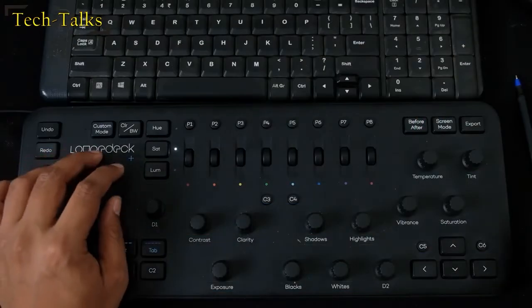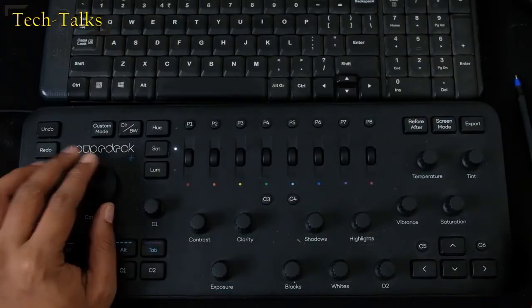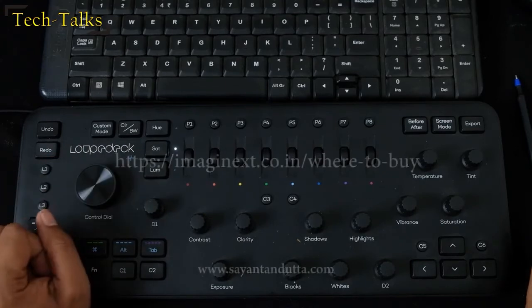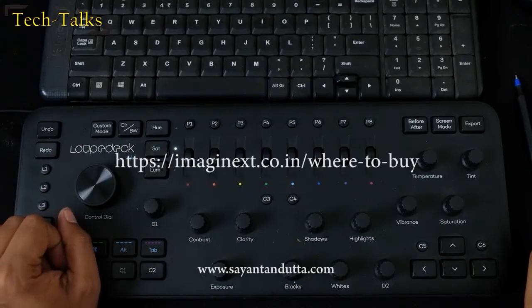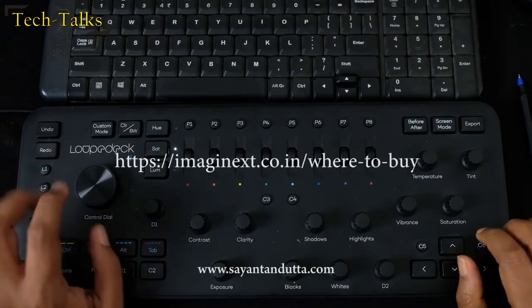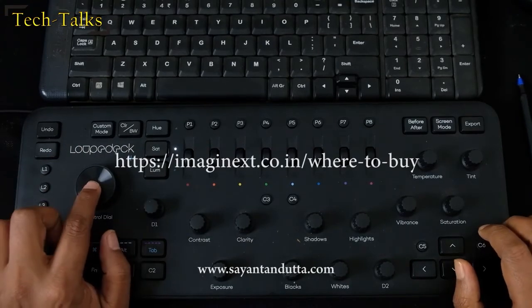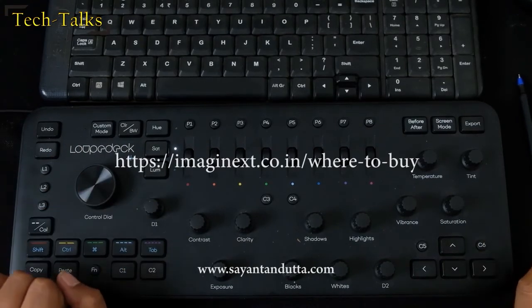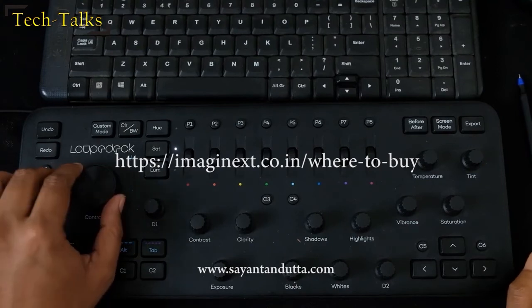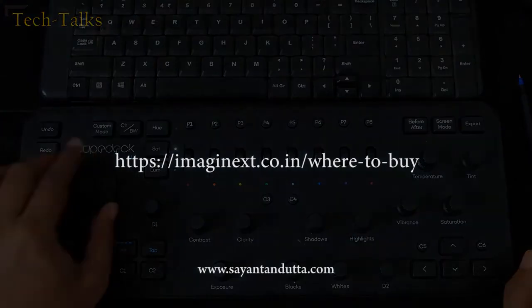Feel free to put forward any questions or editing video with the Loup Deck Plus. In my next segment on Loup Deck Plus we will discuss on setting up and working with Adobe Audition. Stay tuned.